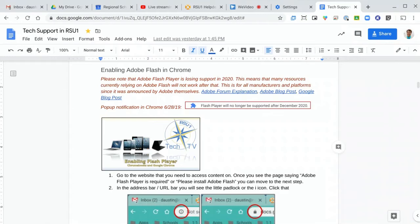So that being said, let's take a look at how to enable Adobe Flash on a website that is not currently loading it.